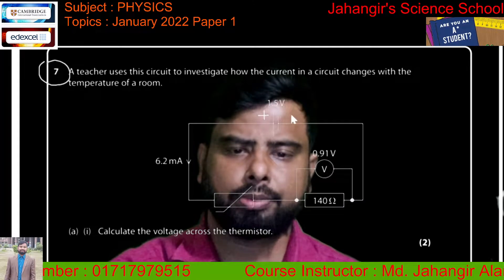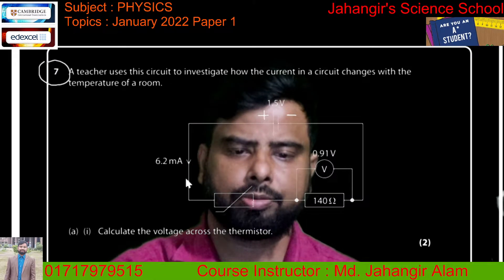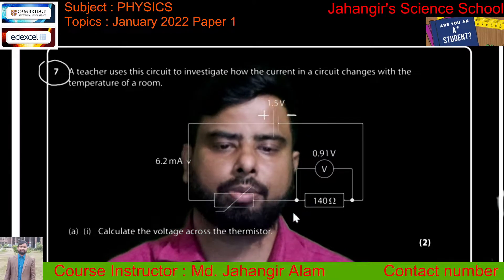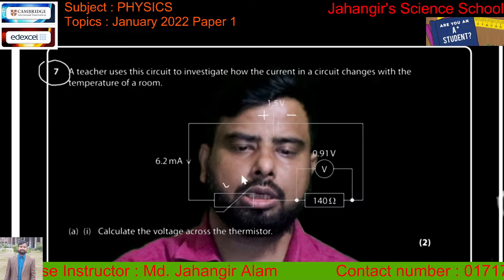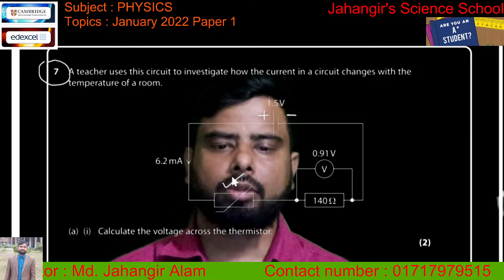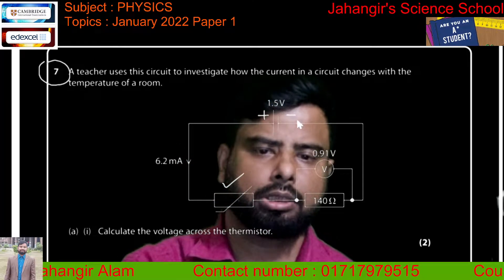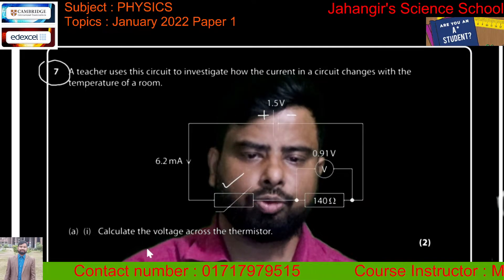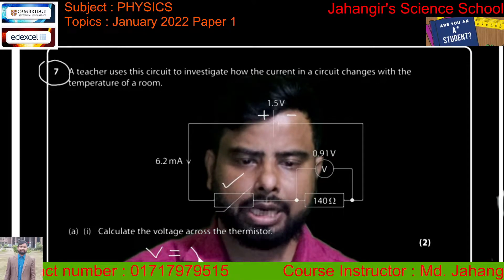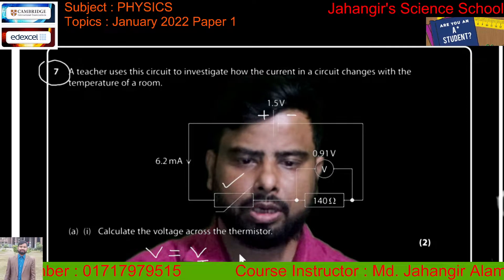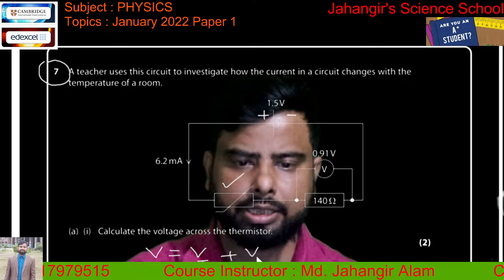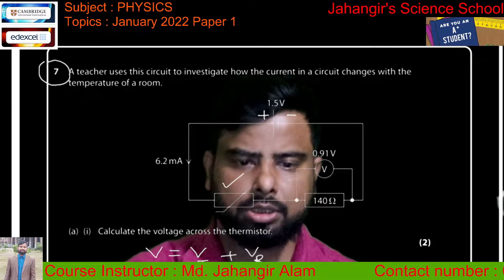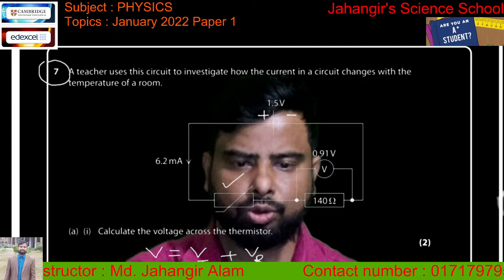This is the positive terminal of the battery and the negative terminal. There is a thermistor — this is the symbol of the thermistor. Calculate the voltage across the thermistor. Remember, in a series circuit, voltage divides: total voltage V equals voltage across the thermistor plus voltage across the resistor.